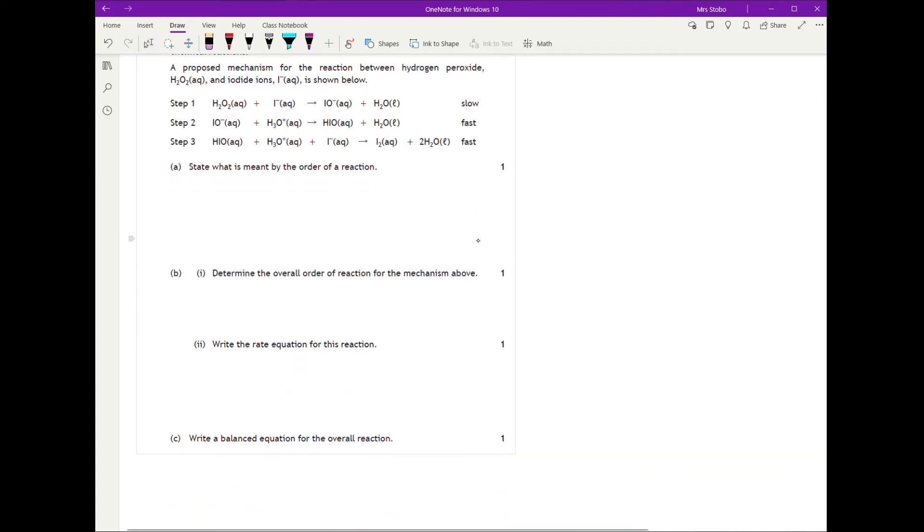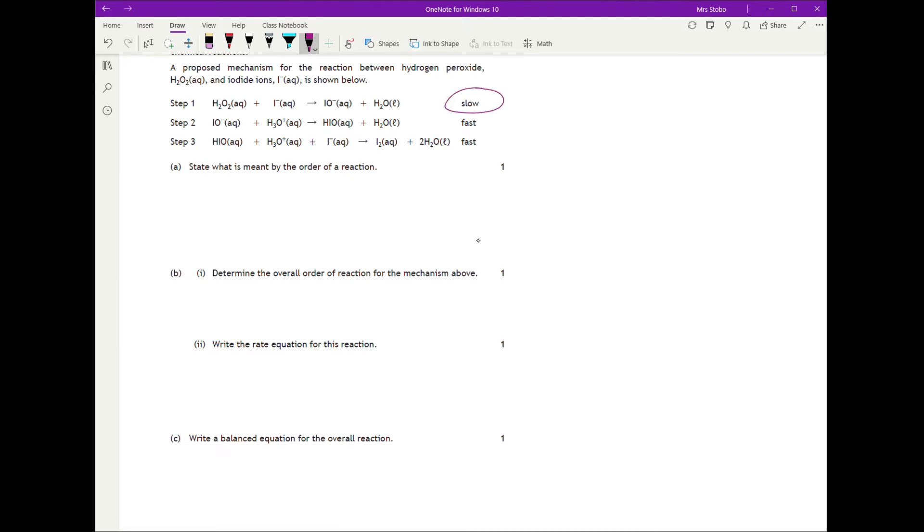The proposed mechanism for the reaction between hydrogen peroxide and iodide ions has three steps: one slow, two fast. This should tell you that the slow step is the rate-determining step, and the fast steps won't affect the rate.